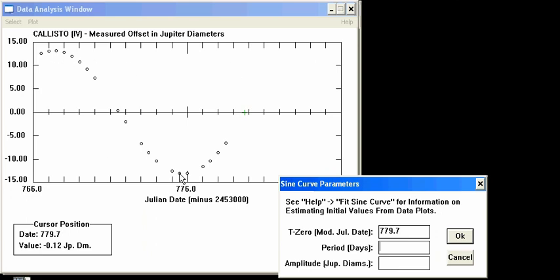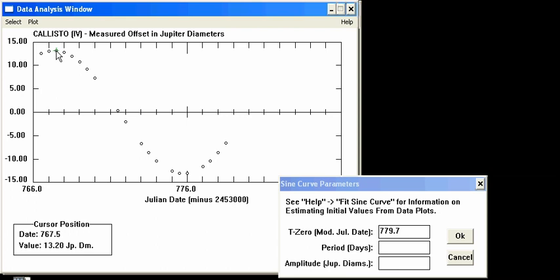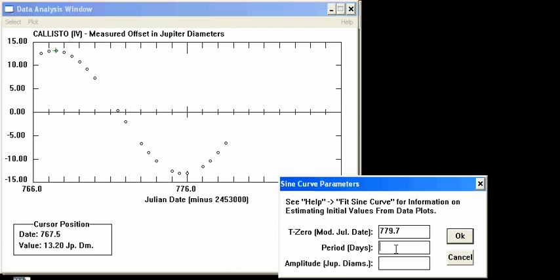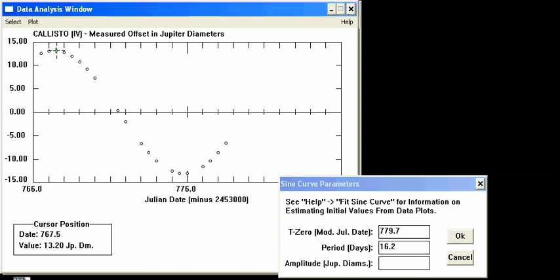Rather than guessing where the second peak occurs, we can use the fact that going from peak to trough is half a period. This peak is occurring at date 767.5 and the trough is at 775.6, so subtracting gives about 8.1 — but that's half a period, so multiplying by 2 gives 16.2 days as the period. The amplitude is the height of the peak, and clicking on it we can see it is at 13.2 Jupiter diameters.